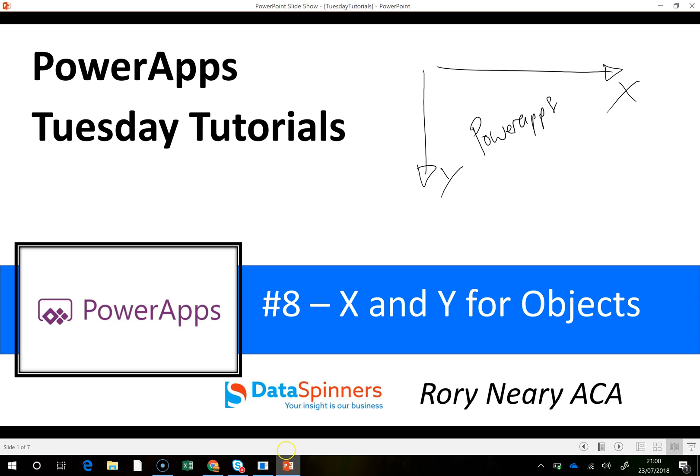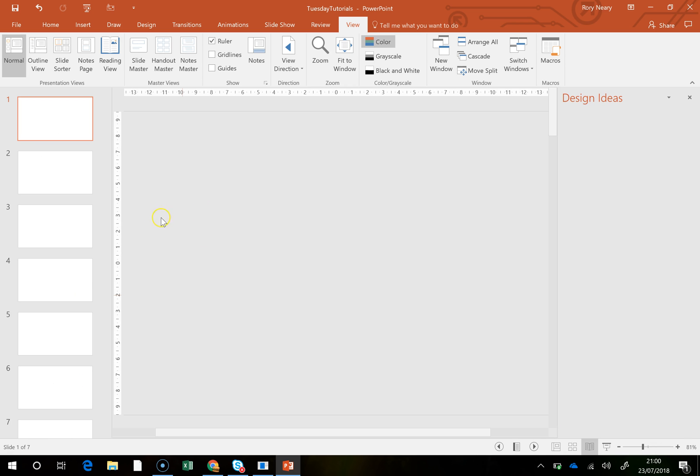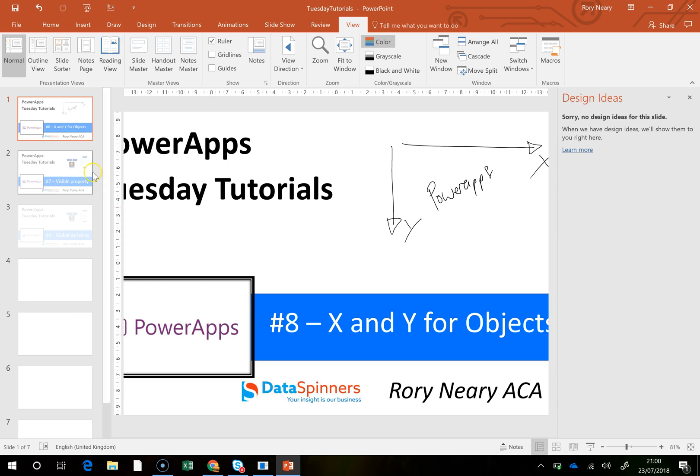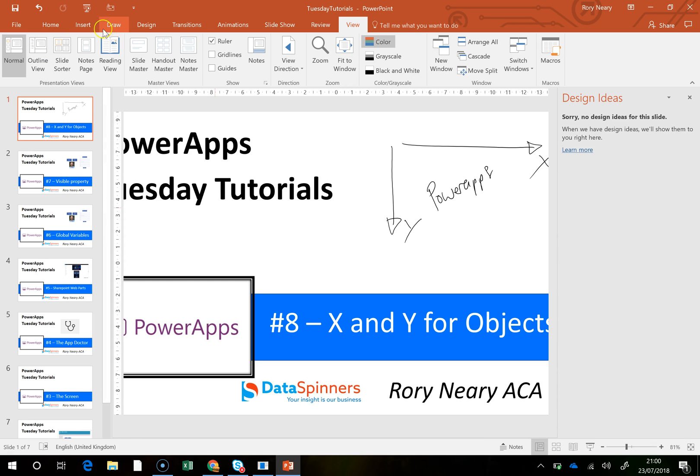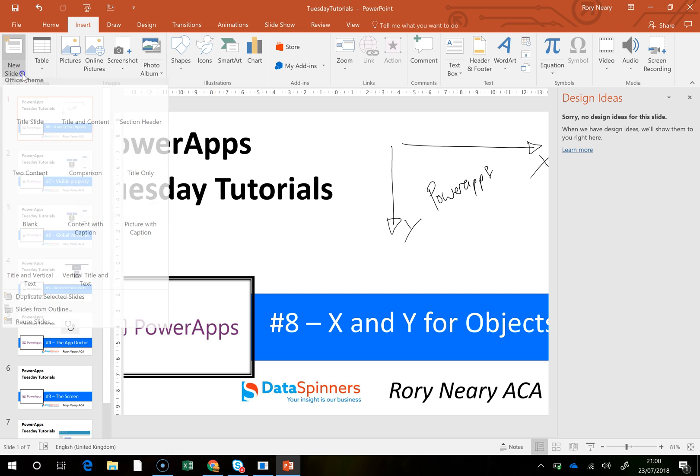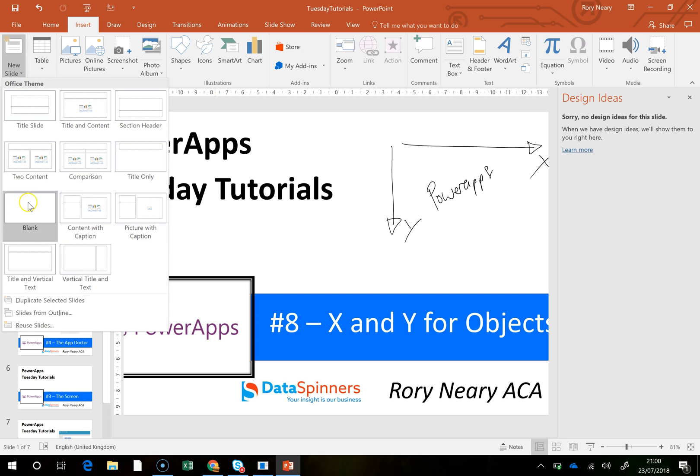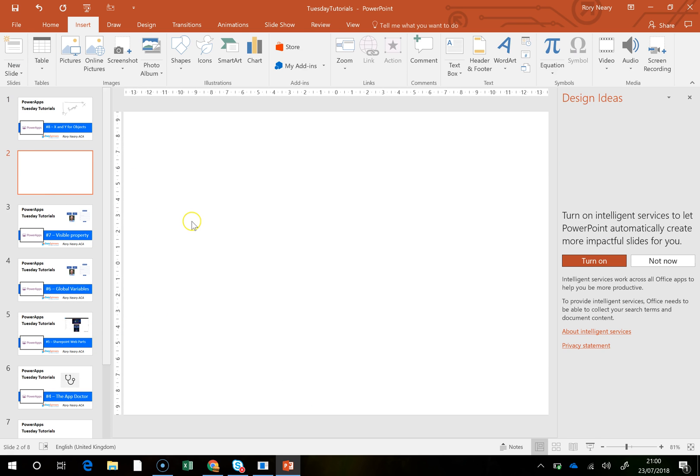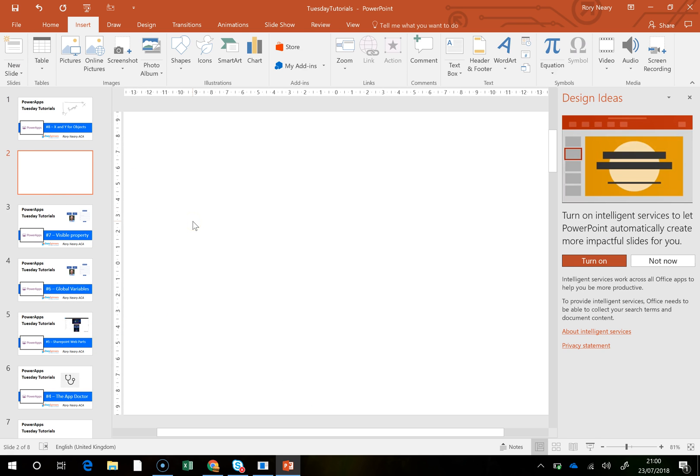I think the only thing to say on it really is that, I'm just going to do a little blank screen here, the only thing to really say about it...